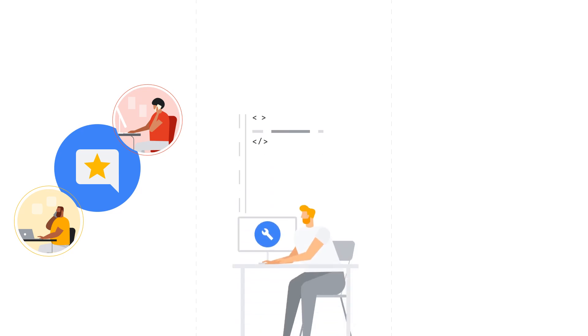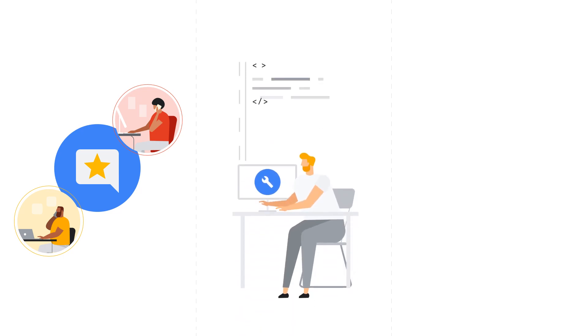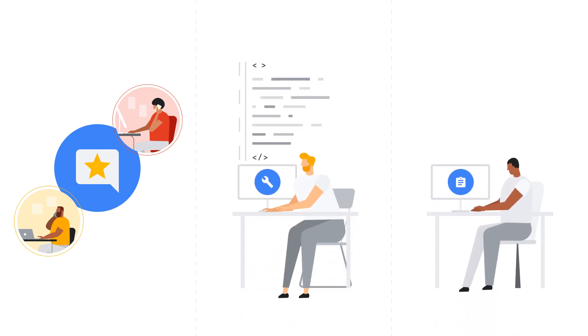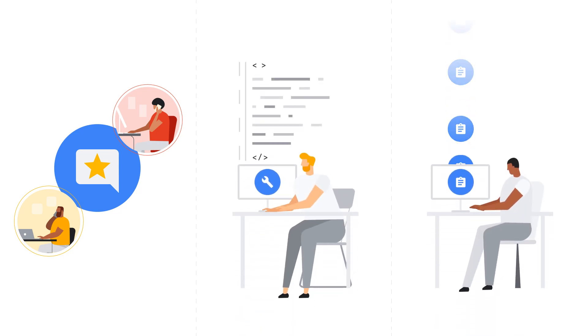Your feedback not only helps us improve your support experience and improve the Google products you use, but it also helps reduce the number of cases you file over time.